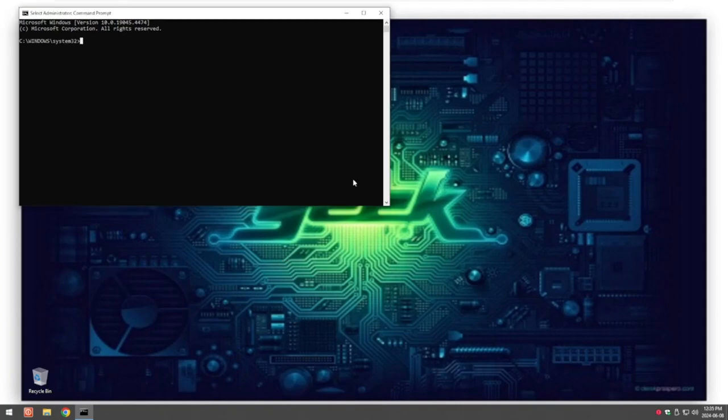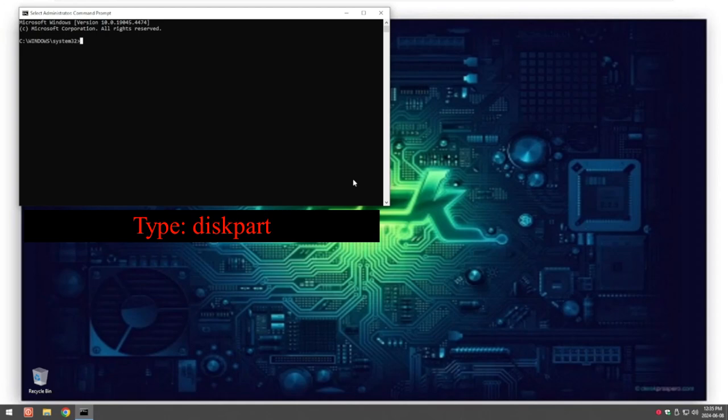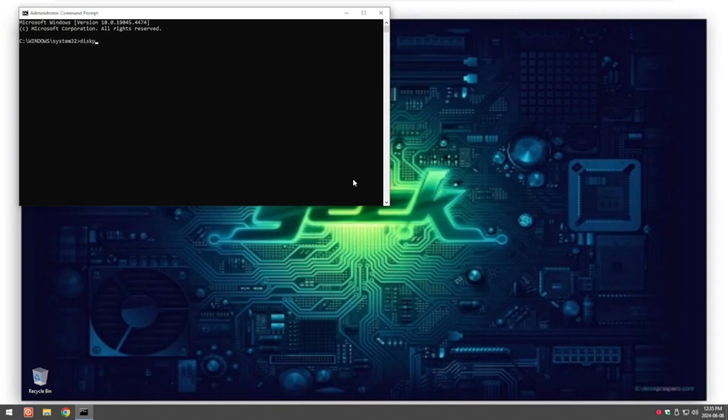So once we've opened up here we type in the word diskpart. This is a built-in disk partitioning tool for Windows. Do this all in one word, and then when it's done you'll see the word diskpart.